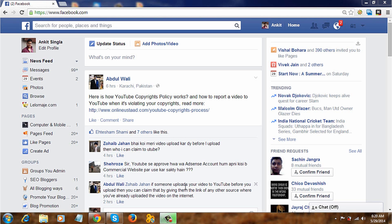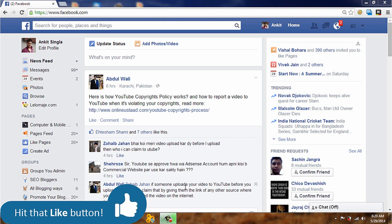Hello guys, in this video we will learn how to block and unblock friends on Facebook.